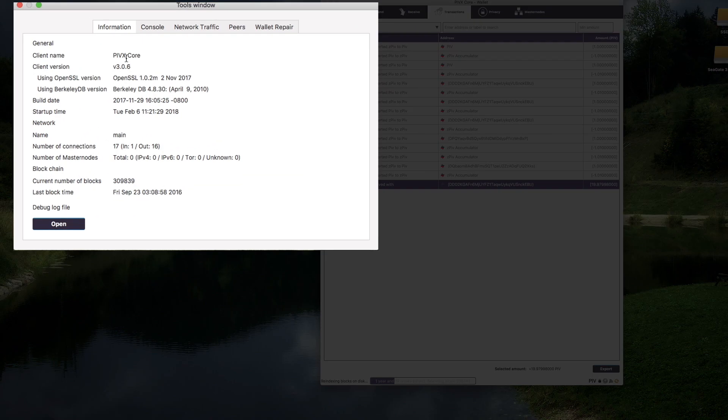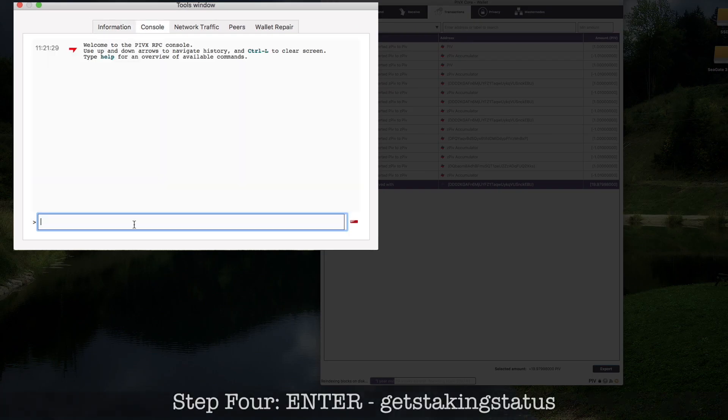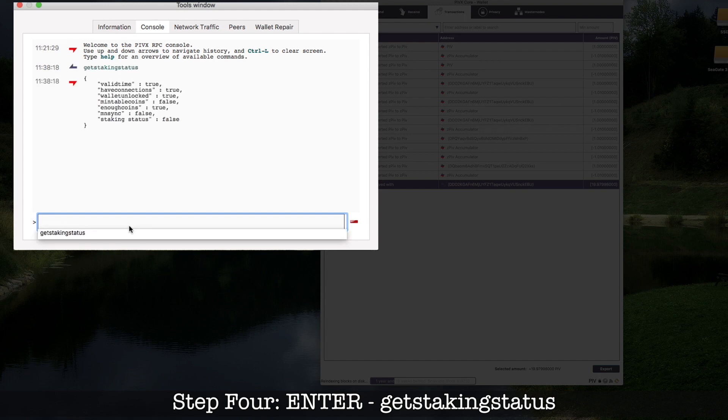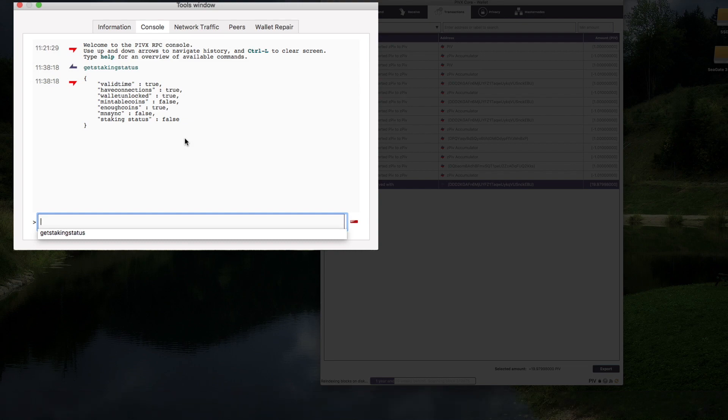So one coin is gone. This is wallet version 3.0.6. Here at console, we can pass some command and press enter: get staking status. Status is false. So it's not staking.